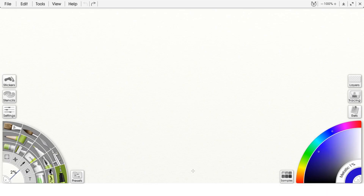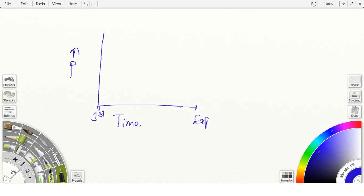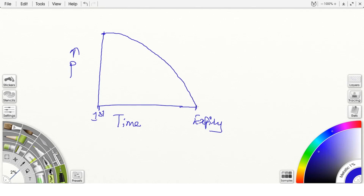Let us understand how time decay works using a graph. If I draw a graph of premium versus time — Y-axis is premium and X-axis is time — the first point represents the first day of the contract and the endpoint represents the last day, which is expiry. The premium will be highest on the first day of the contract, and as time passes, the premium decays slowly until it becomes zero.